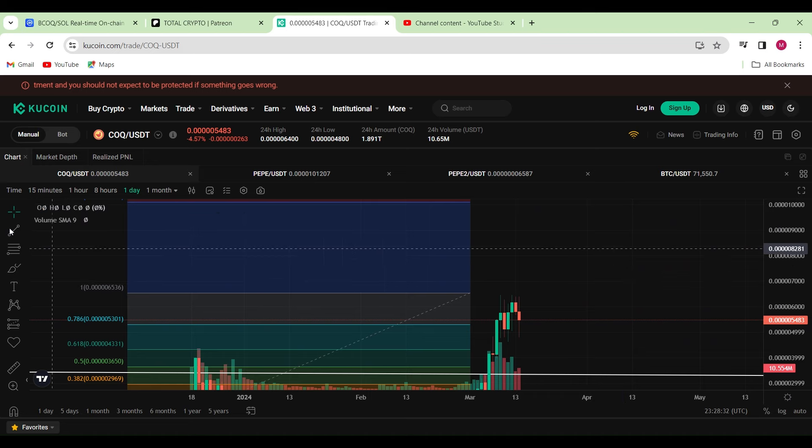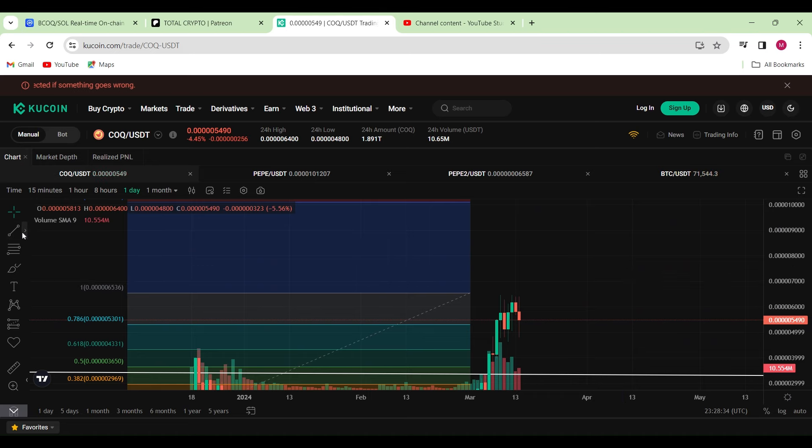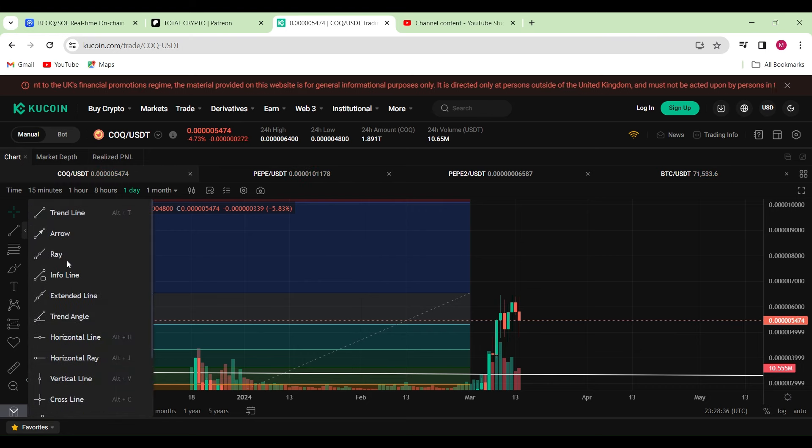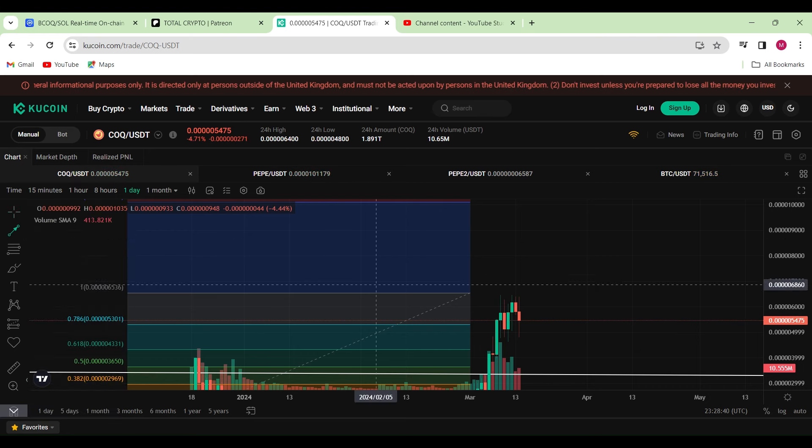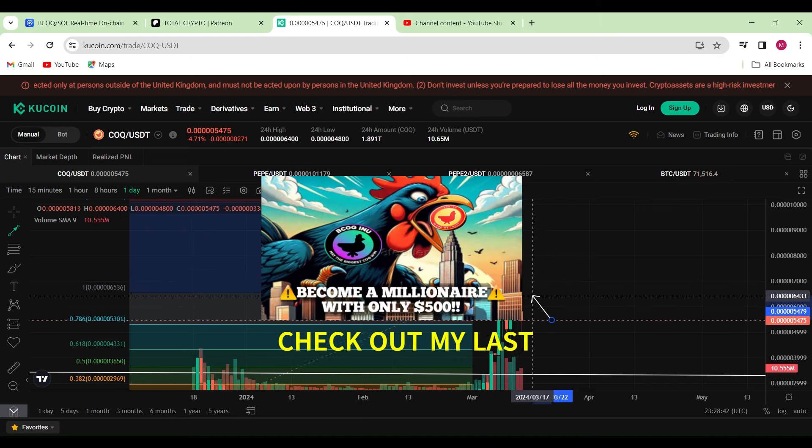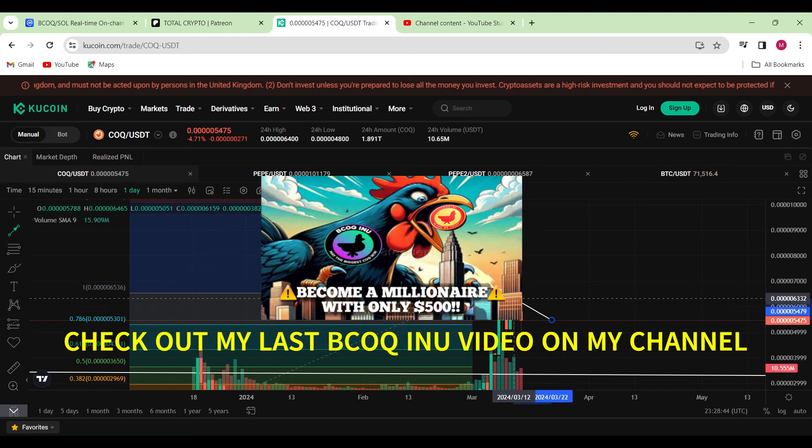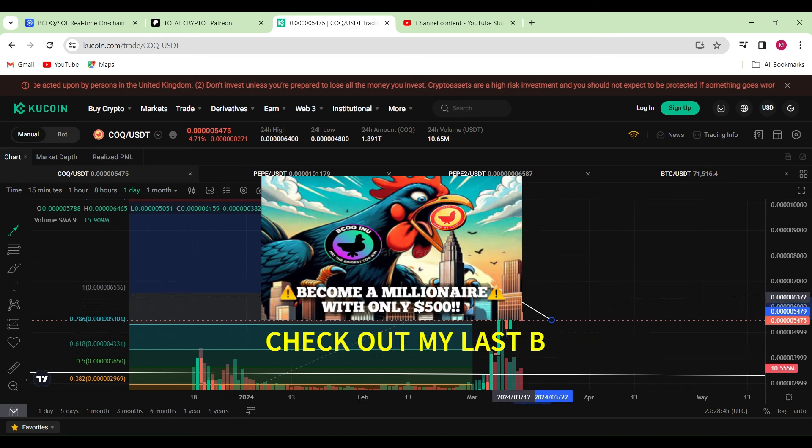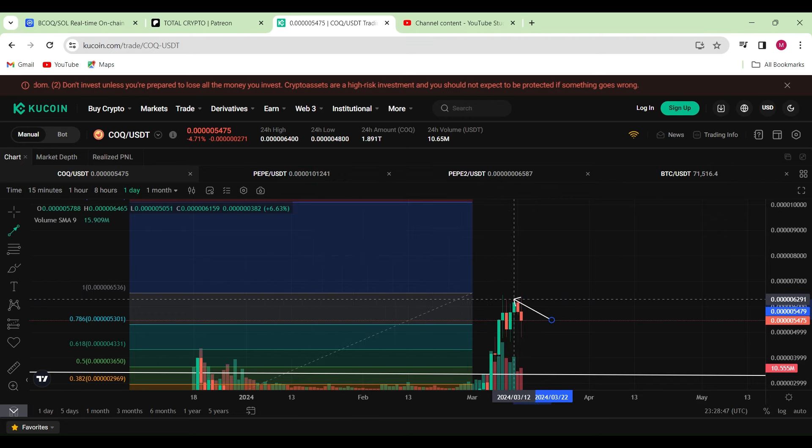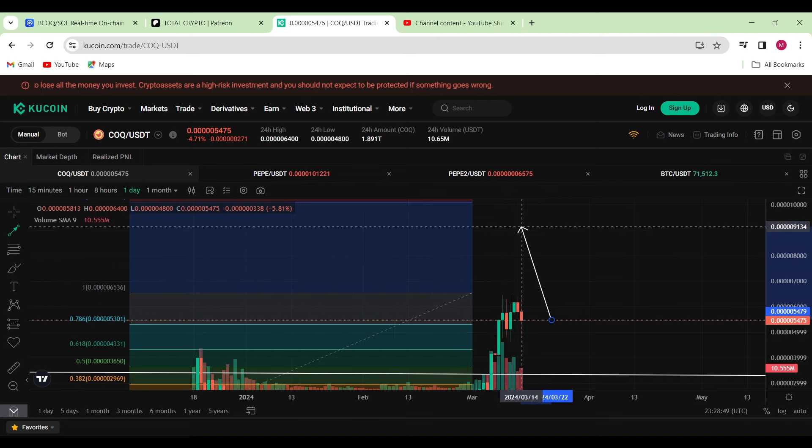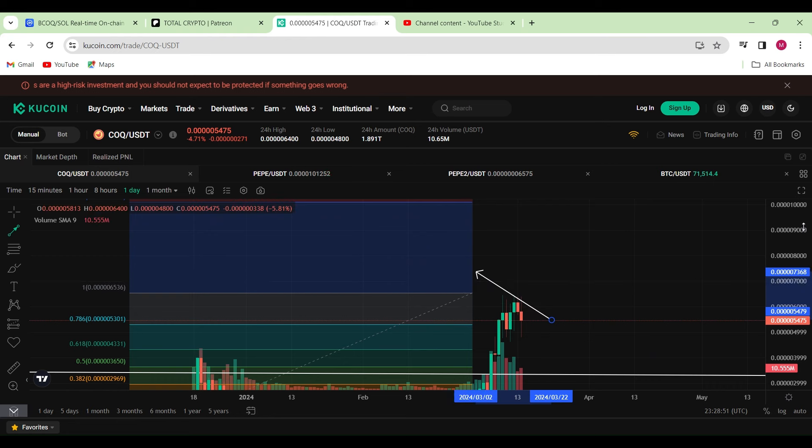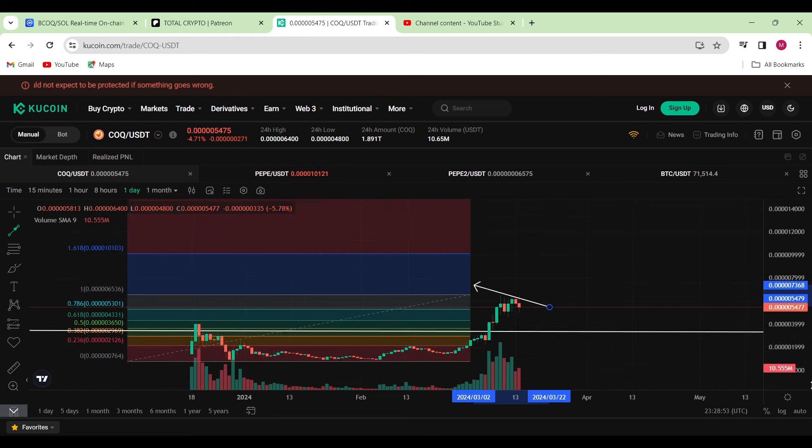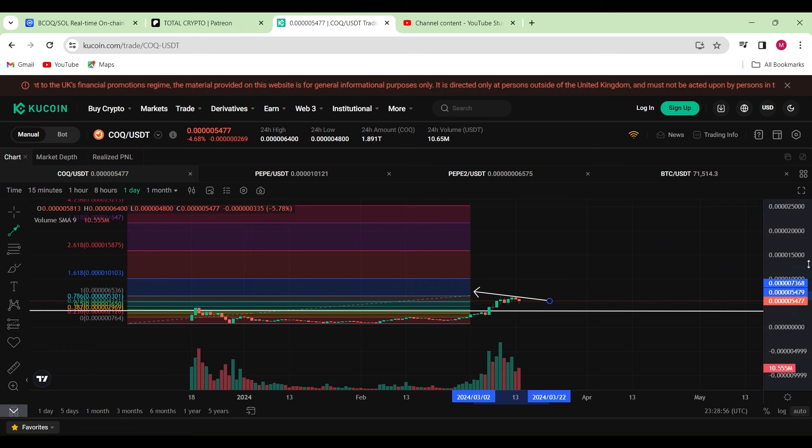Hello guys and welcome back to Total Crypto for another Cox Inu video. Firstly, all we have to do to make some crazy gains in the first place is to ensure that we do break above our all-time high, which is right over here. Once we do, we'll be in price discovery, reaching at least the top of our Fibonacci retracement tool, which will give us approximately 304% move to the upside.